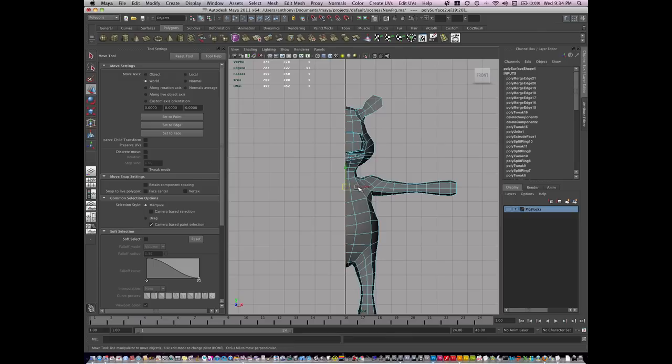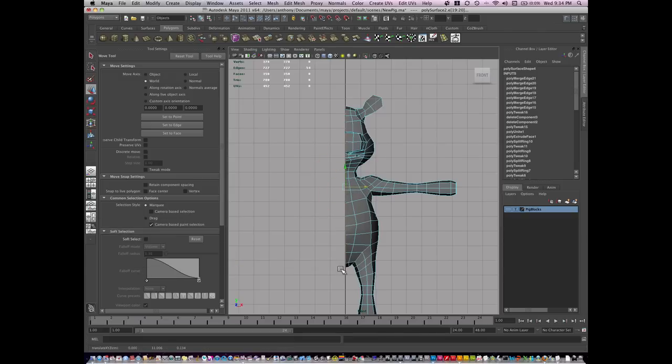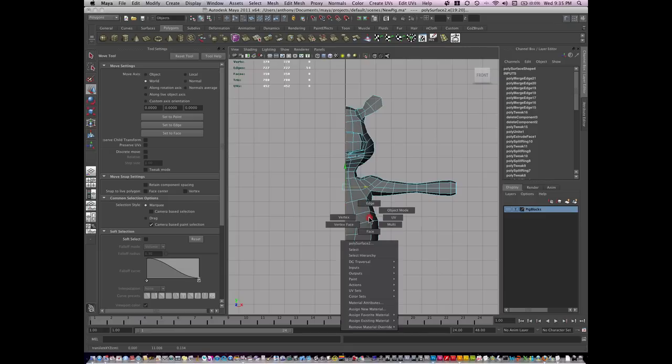By turning it off, I'm going to hold the X key. This will snap all these edges to zero, making it perfectly ready to mirror.